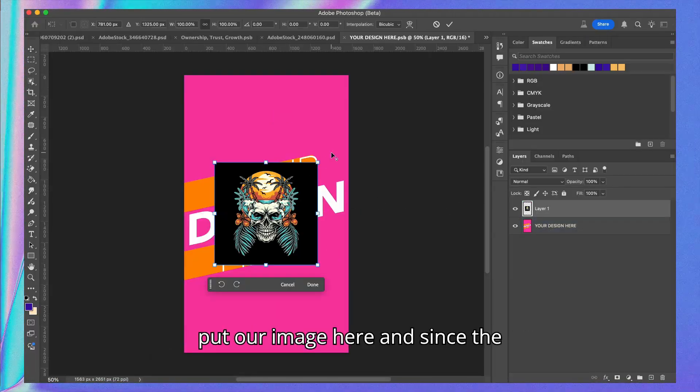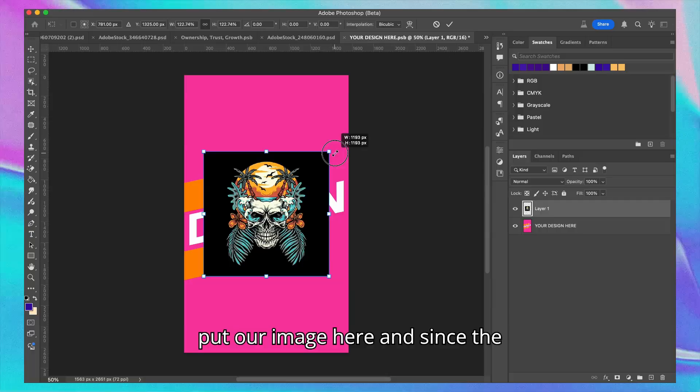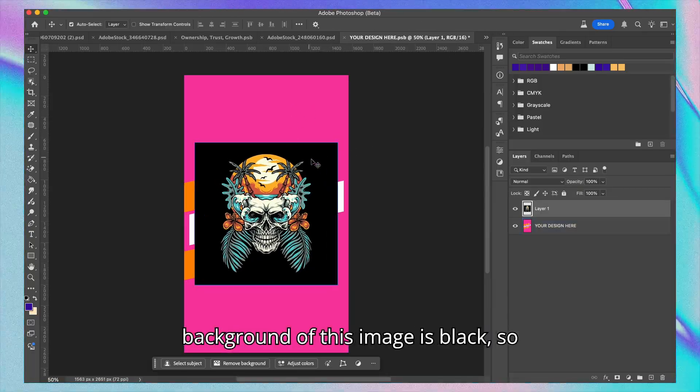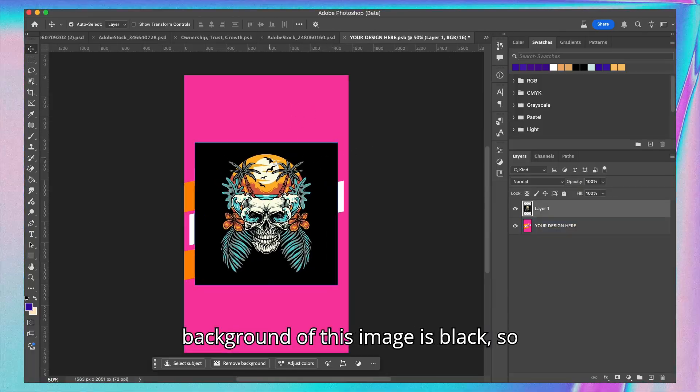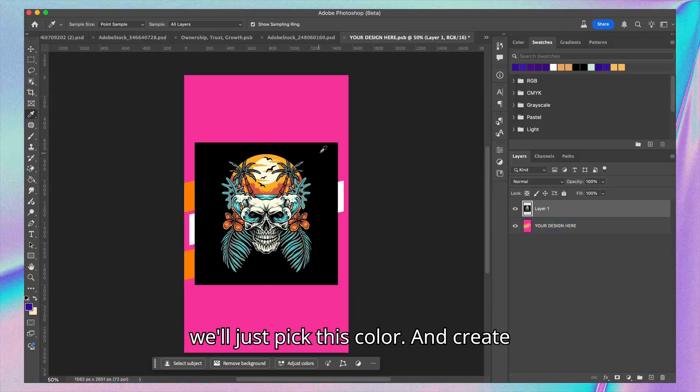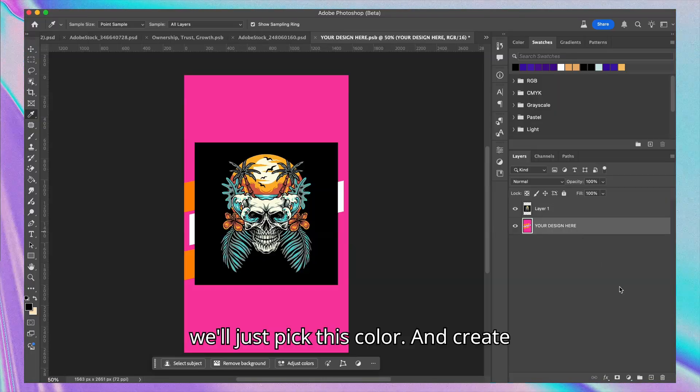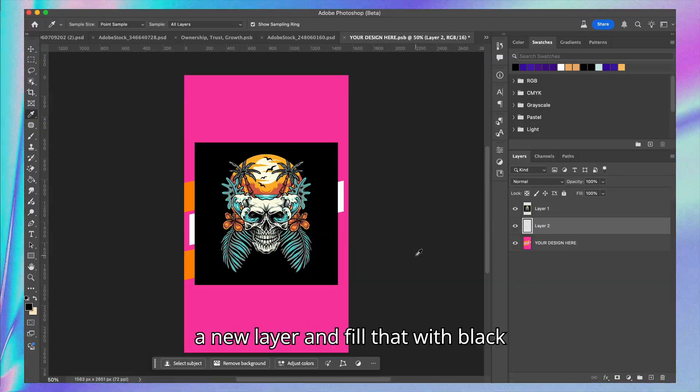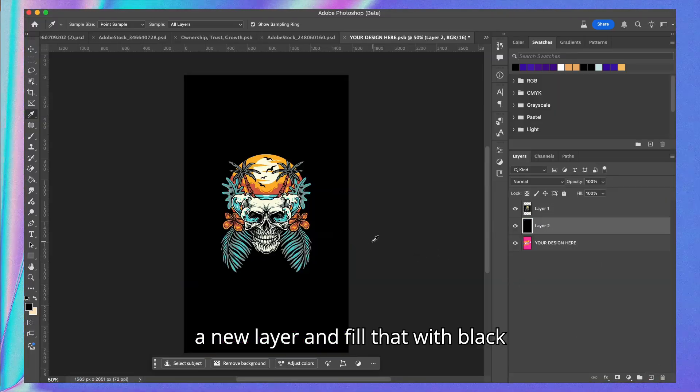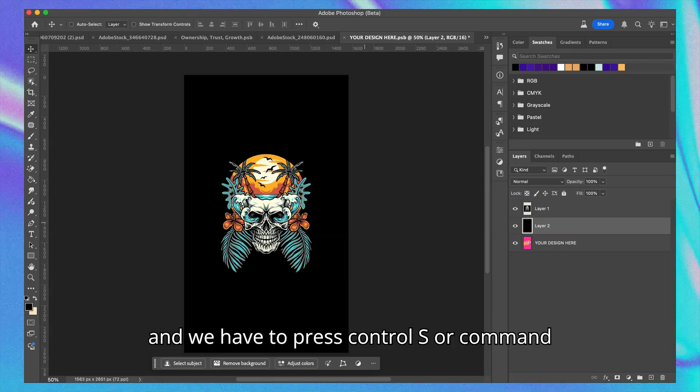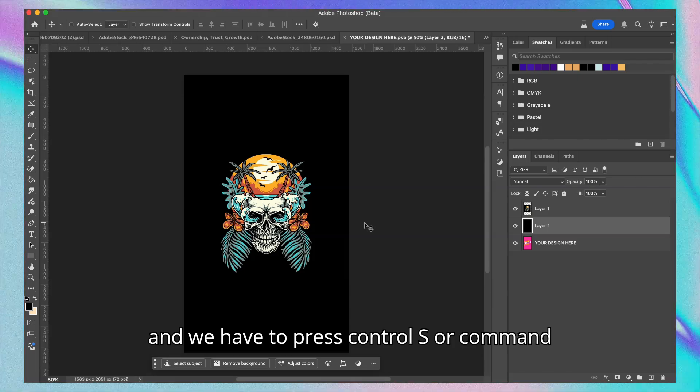So we have to make sure we put our image here. Since the background of this image is black, we'll just pick this color, create a new layer, and fill that with black. Then we have to press Ctrl+S or Command+S.